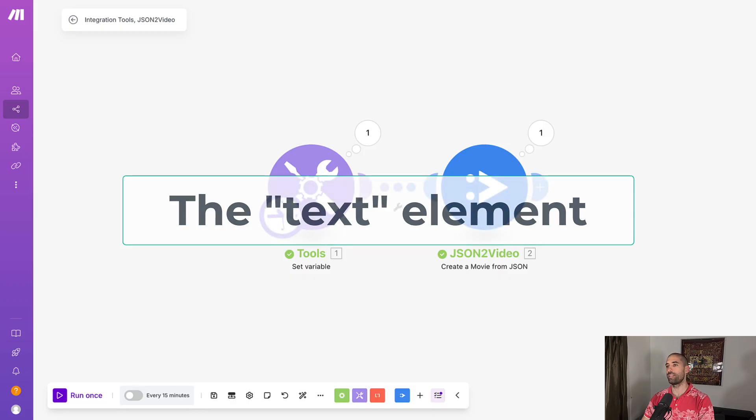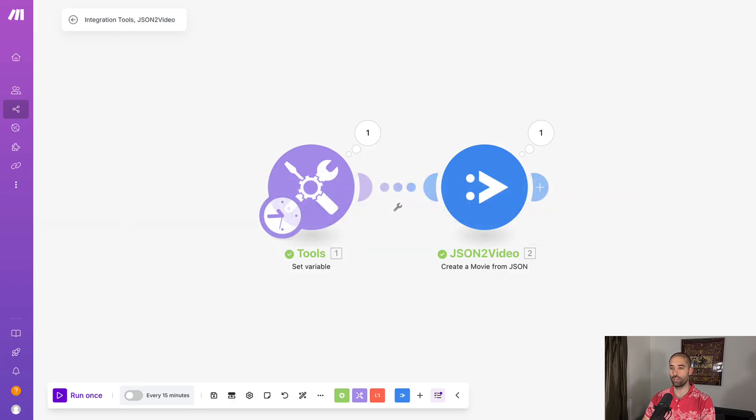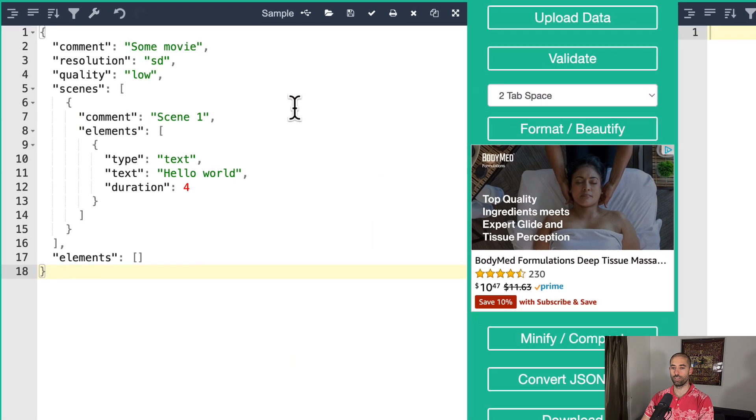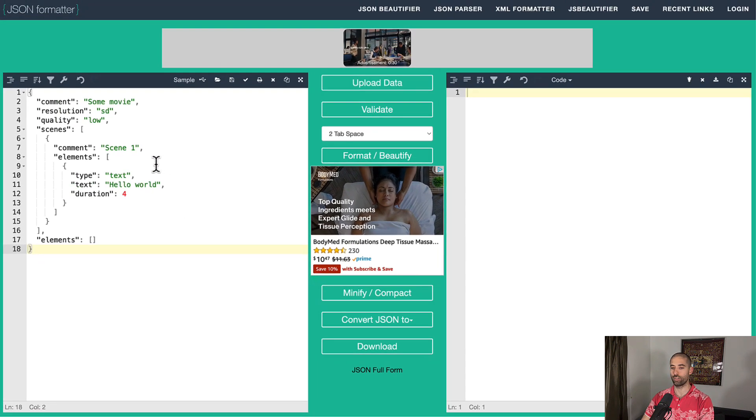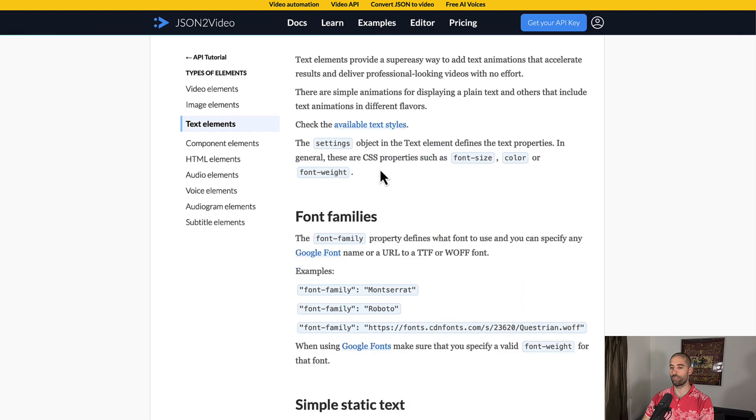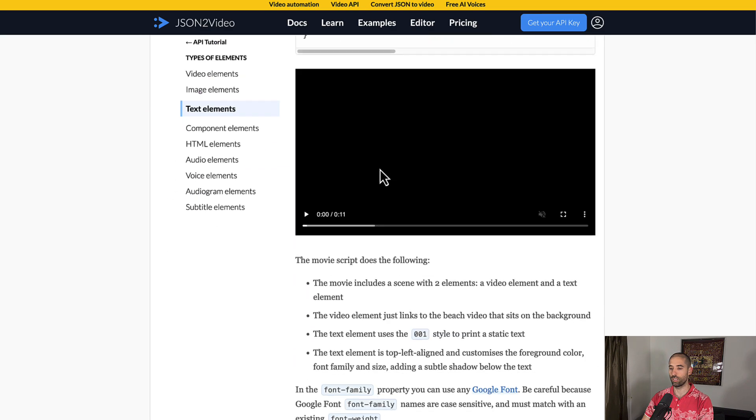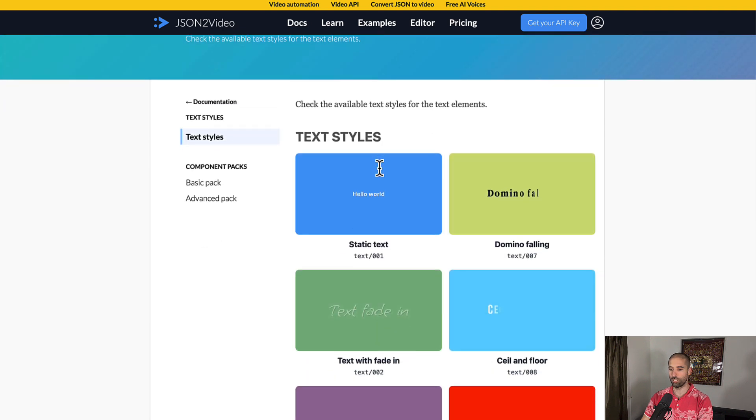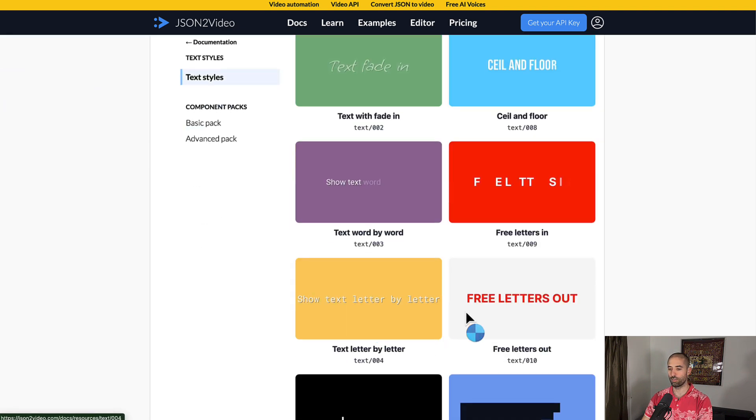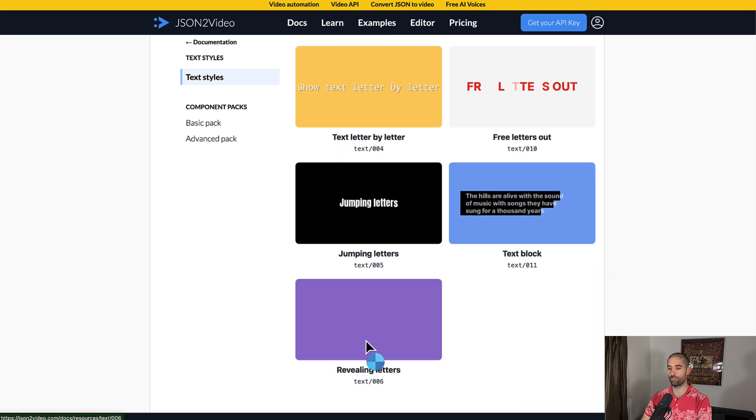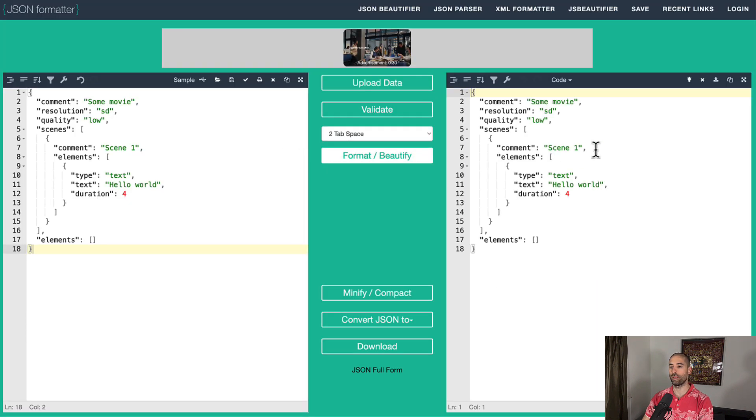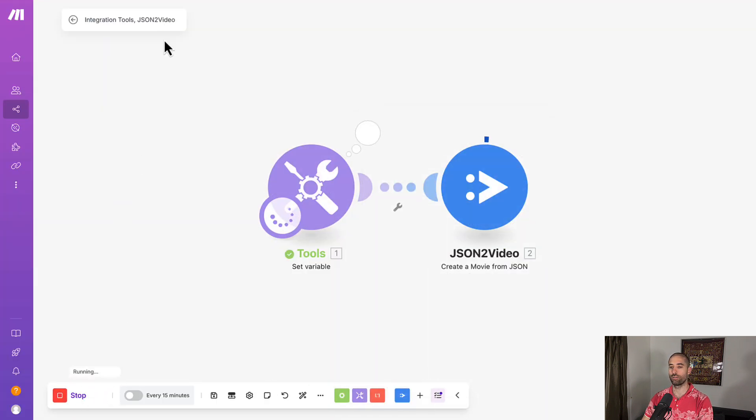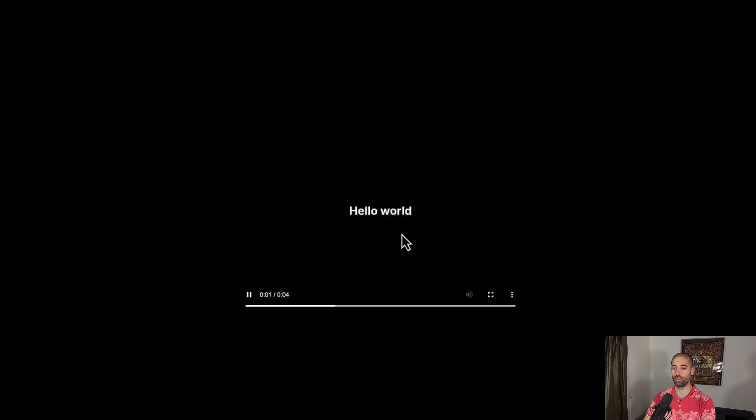The next element is the text element. And it does come with some animations and customizability. We're just going to test it with this plain Jane version. But yeah, you can customize the font and do some things. It does have some animation templates, I guess you could say. So you can do some things with this. Let's come back here, format it, copy, paste, save, run, render logs, refresh, play it.